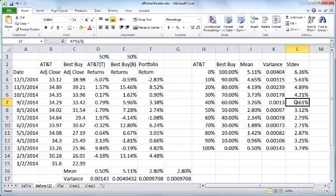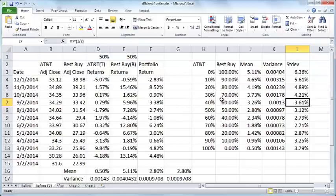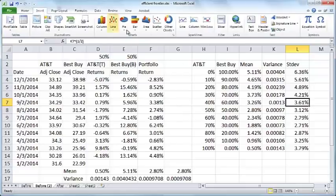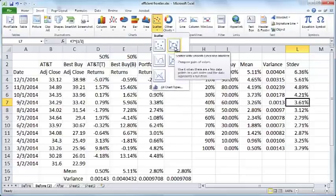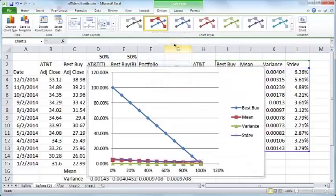Now that you have this standard deviation and the mean, you can draw a nice graph that shows the efficient frontier. To do that, go to Insert, Scatter, and you can choose scatter with smooth lines and markers.